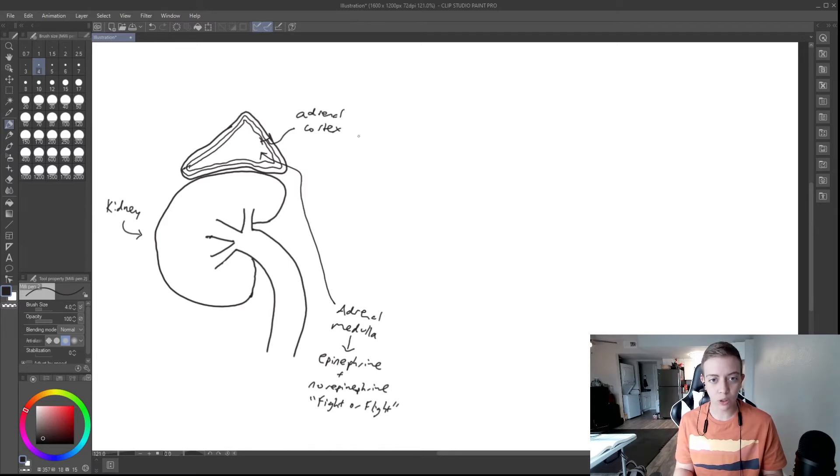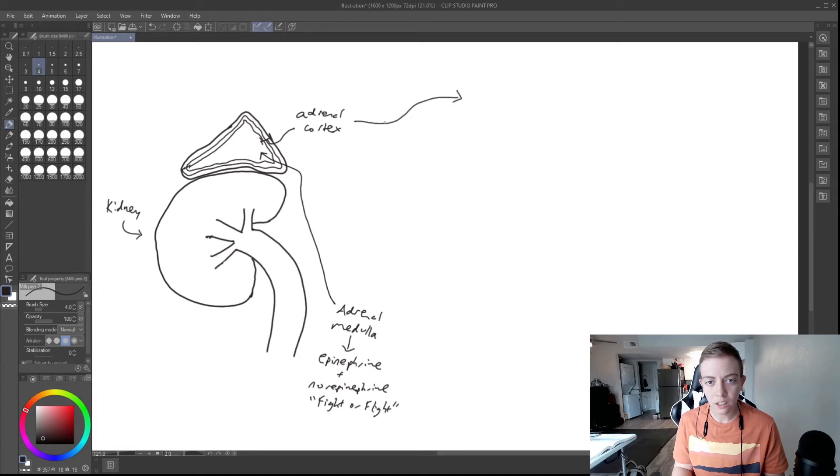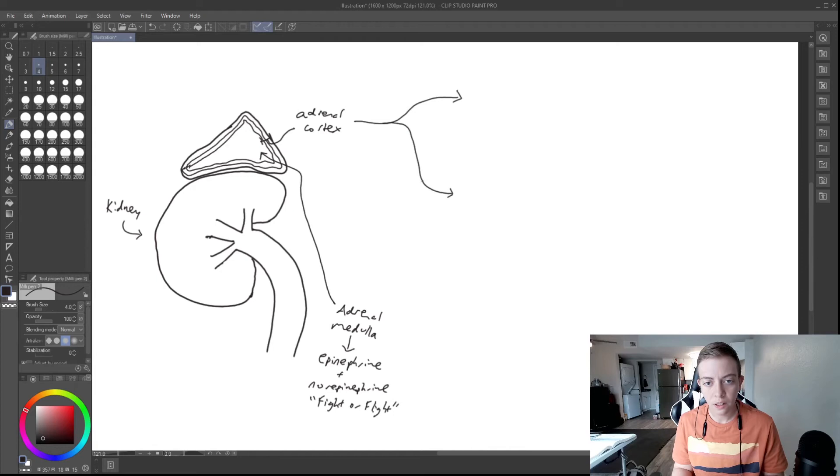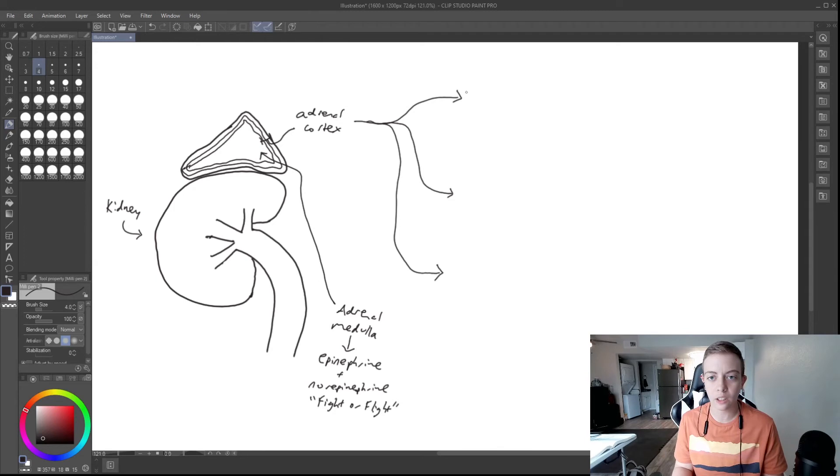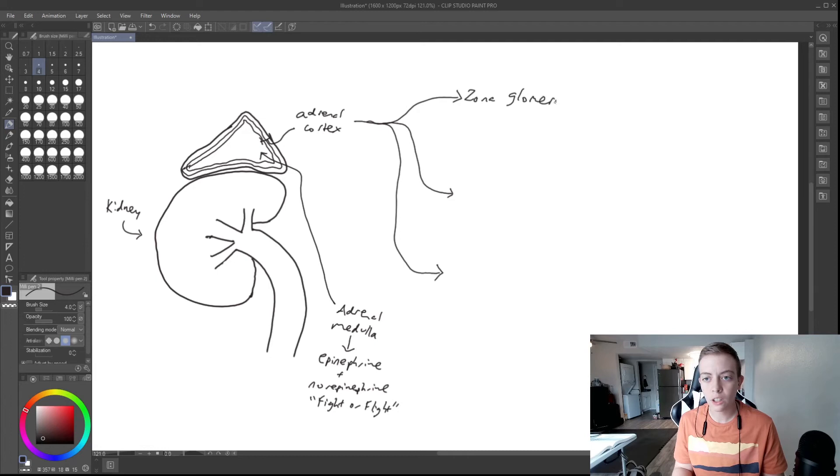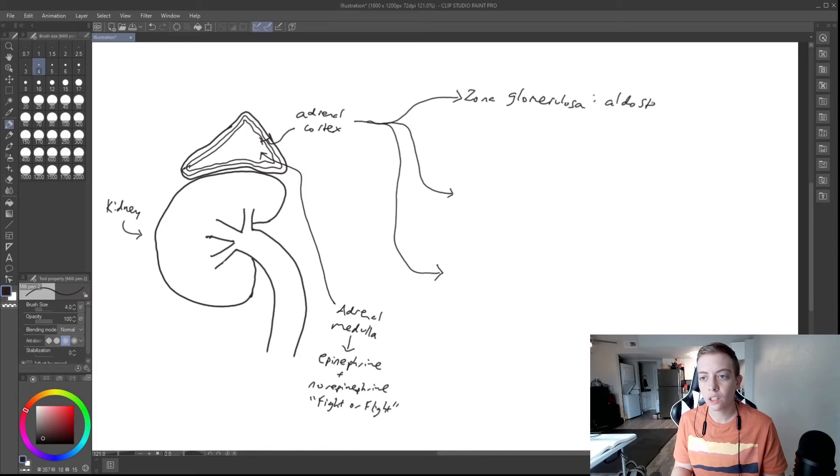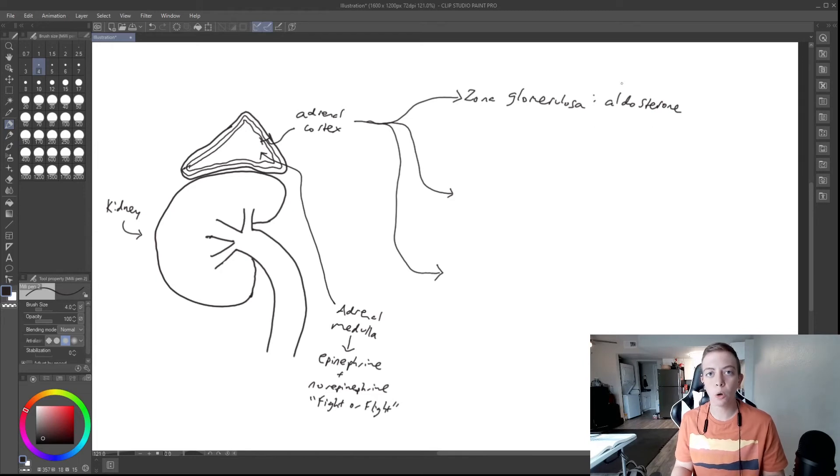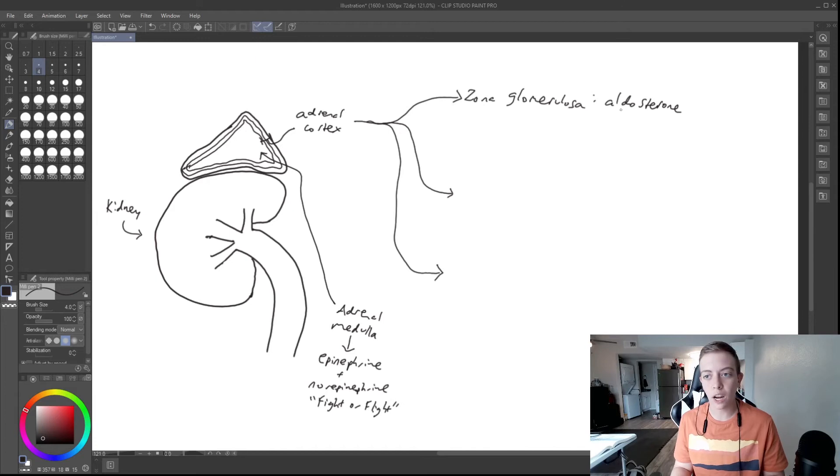But we're going to focus on the adrenal cortex, the outer three layers of the adrenal gland, and we're going to look at each layer. So I'm going to draw out three arrows so I can kind of go into depth. The top layer, the one closest to the outside, is called the zona glomerulosa. And the zona glomerulosa is responsible for producing a hormone called aldosterone. Aldosterone is a very important hormone in blood pressure regulation and in water balance in your body. It deals a lot with sodium and how you retain water. So aldosterone is our salt hormone.